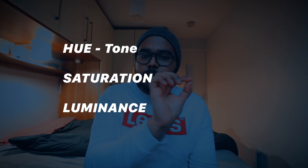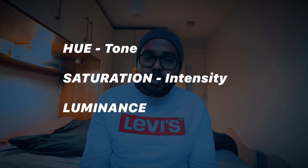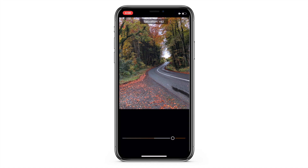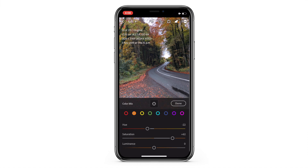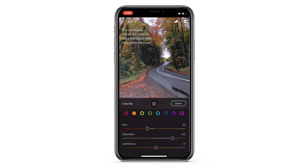Each color gives you three parameters: hue, saturation, and luminance. Hue changes the tone of a particular color, saturation adds or reduces its intensity, and luminance controls the brightness of that color. For example, for orange I can make it look reddish or yellow. For this image I want it to look a little reddish. I pump up the saturation because I like oranges to pop — it gives a moody look. Luminance I keep around 7 to preserve the leaf details on the ground.